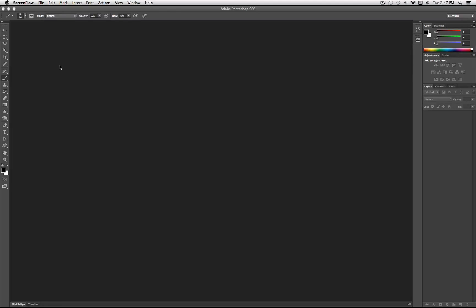Hey everyone, Justice Good here, and in this tutorial I'm going to show you how to recreate a Pandora-themed wallpaper.